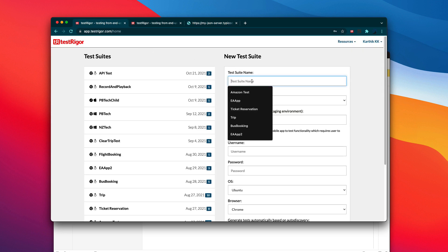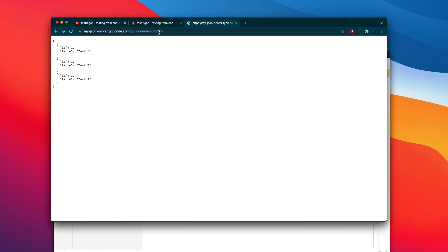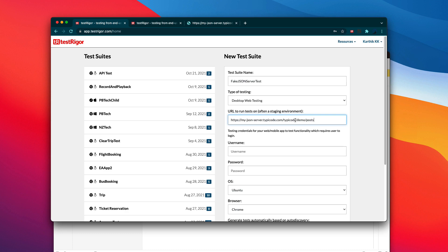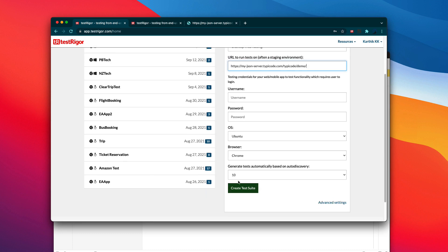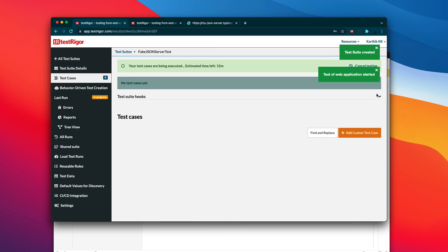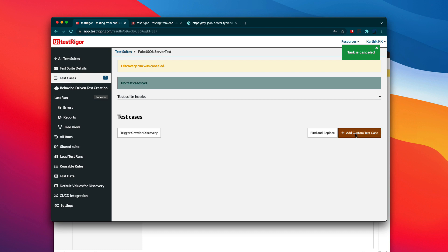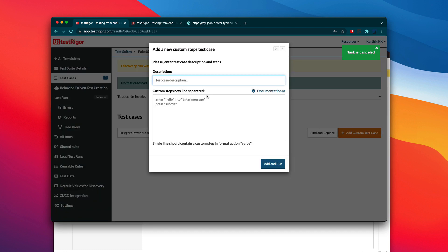In order to automate this, I'm just going to name it 'fake JSON server test', create a new suite, and paste in the particular URL. I'm not going to generate any tests and I'm going to click 'create new test case'. Once again, we are going to start using manual test creation because that's what is going to be easier with Test Trigger.